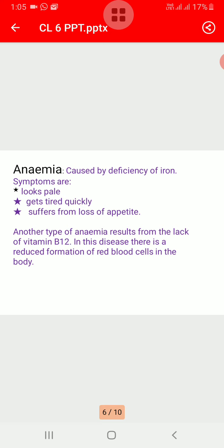The next is anemia. It is caused by the deficiency of iron in the diet. It is a disease in which there is a deficiency of a substance found in the red blood cells, and because of this the blood is unable to carry the full supply of oxygen to cells of the body. A person suffering from this disease looks pale, gets tired quickly, and suffers from loss of appetite.